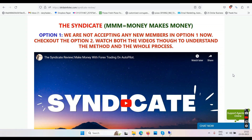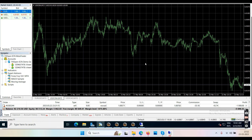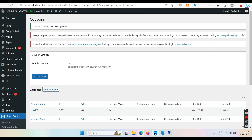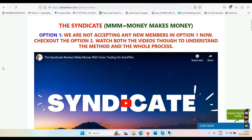We have two options on the sales page for my program, the Syndicate, which is all about forex trading. As an affiliate, if you're not doing this yet, take a look at my demo account. It's showing a balance of $92,000 — I started it at $50,000 and within a month, not even 30 days, I grew the account to $92,000. Even though it's a demo account, the method works.